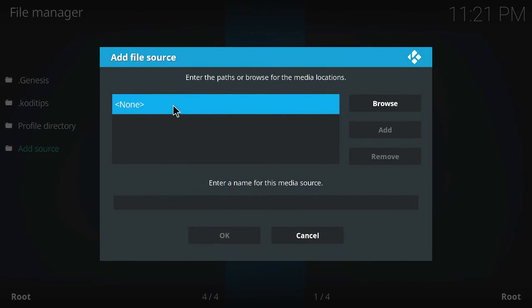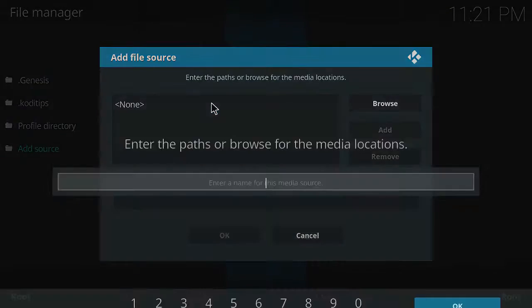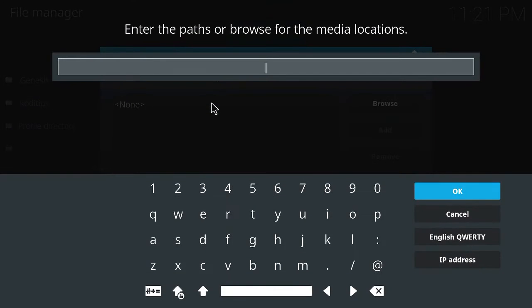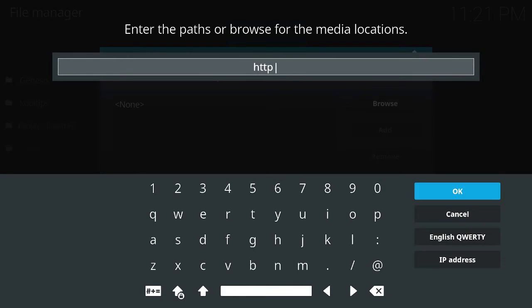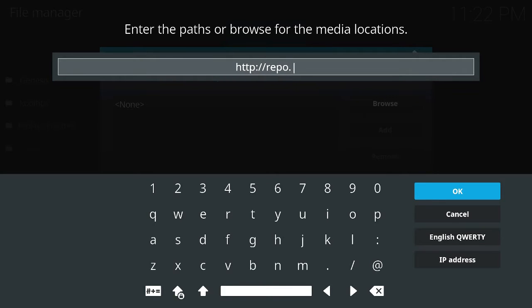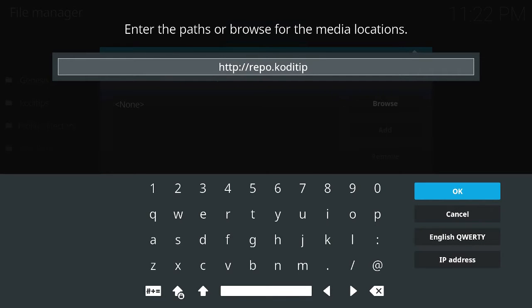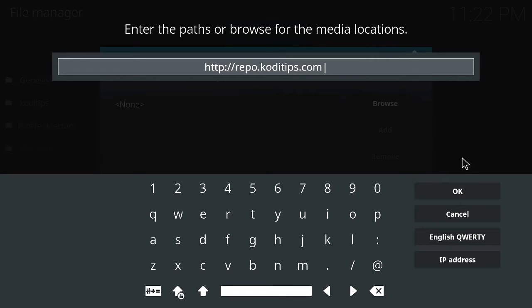So then you want to go here and then you want to type in exactly this. Ok, http not slash, but slash, slash, repo.kodetips.com